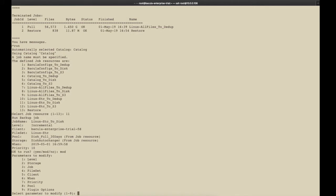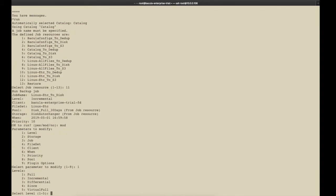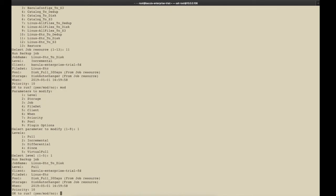Here you can see all the parameters that can be modified for the job. In this case, I'm changing the job level to full to override the default setting of incremental. After confirming all the settings are correct, entering yes starts the job.